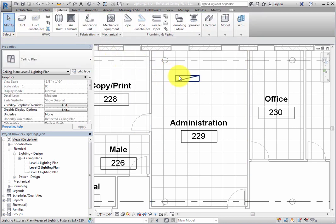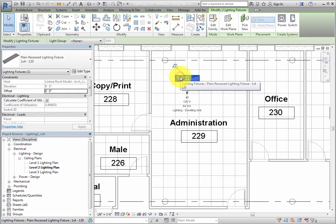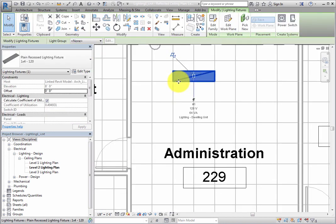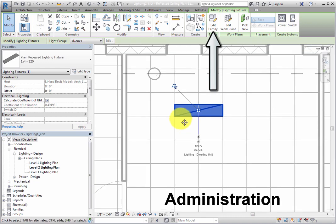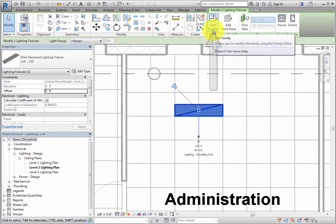Now, with the Light Fixture selected, click Edit Family in the contextual ribbon to open the family in the Family Editor.